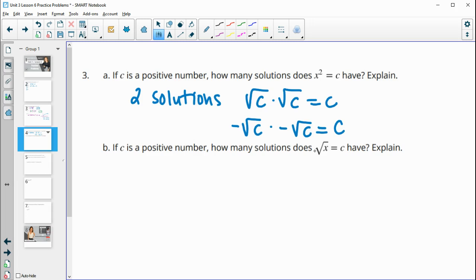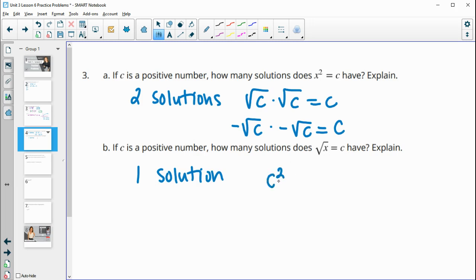If C is a positive number, how many solutions are there to the square root of x equals C? That's going to be one solution, because the square root of x equaling C means C times C will equal this number. There's only one solution because that number is just times itself, so C squared is the only solution.